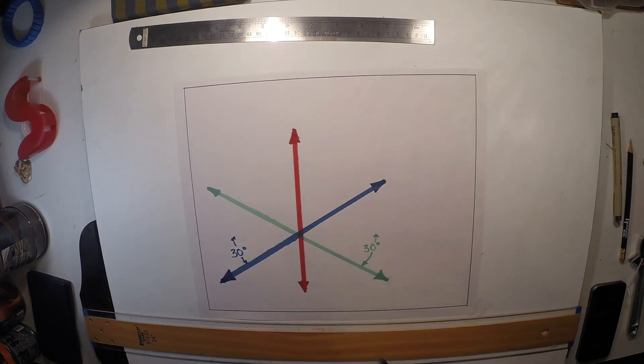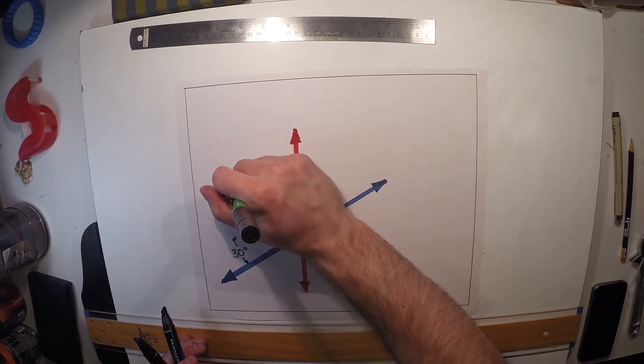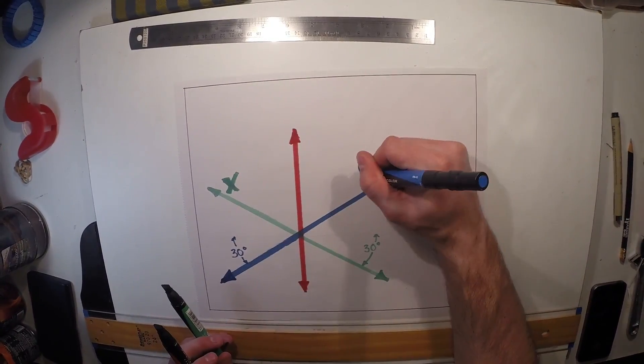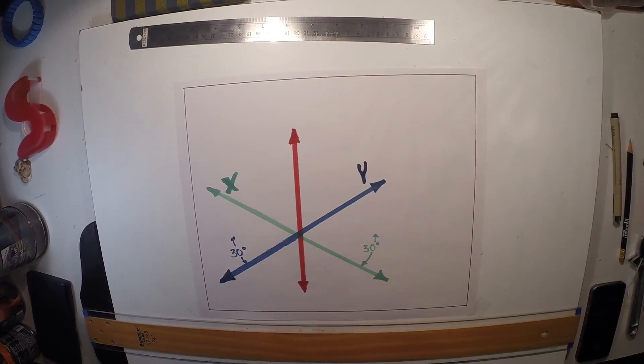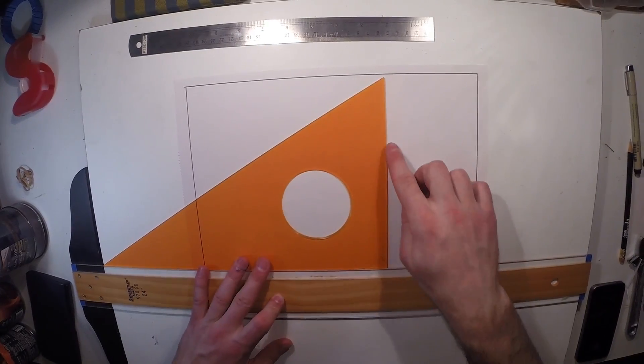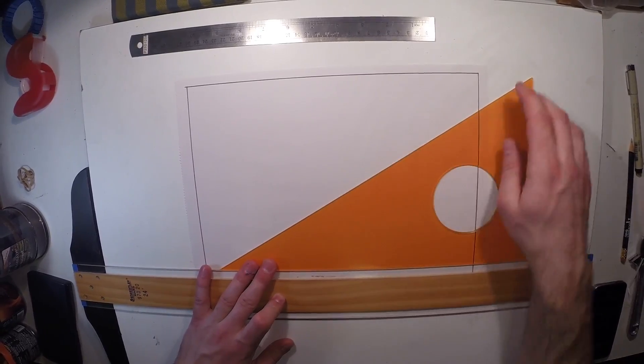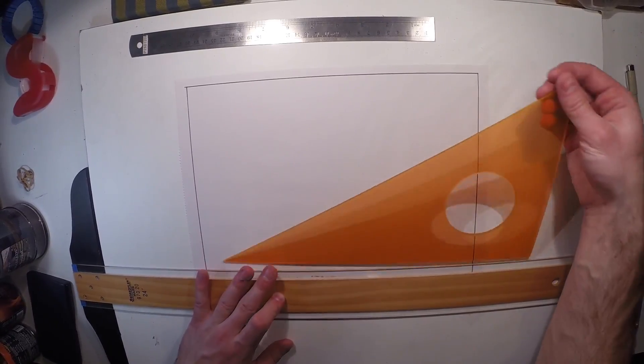To make things easier to explain, I'll call these directions X, Y, and Z. To ensure that my angles are correct, I'll use a 30-60-90 triangle and a T-square.